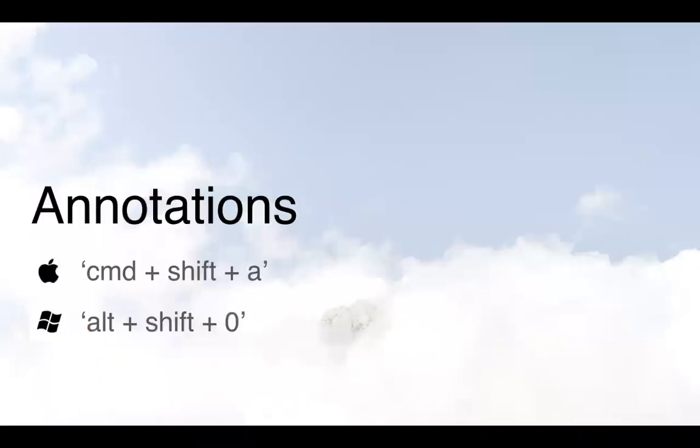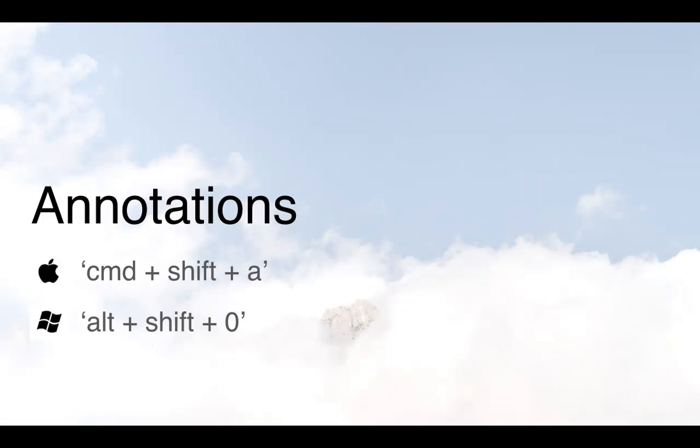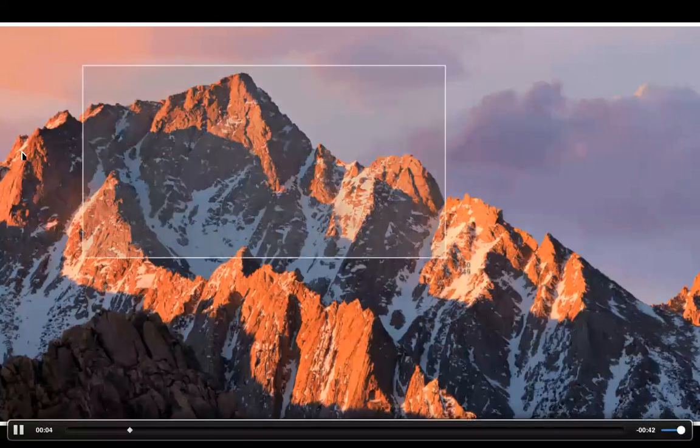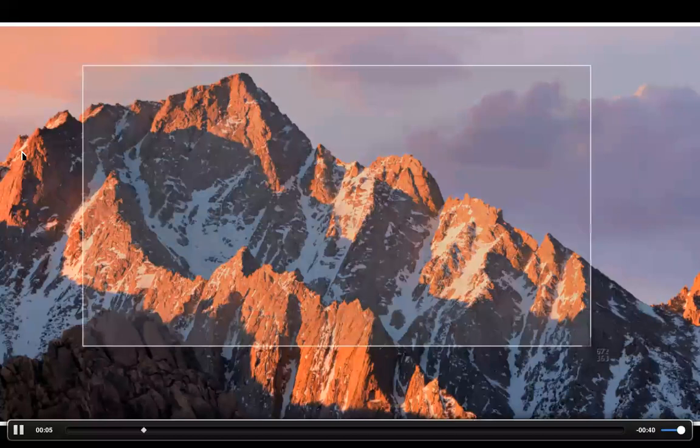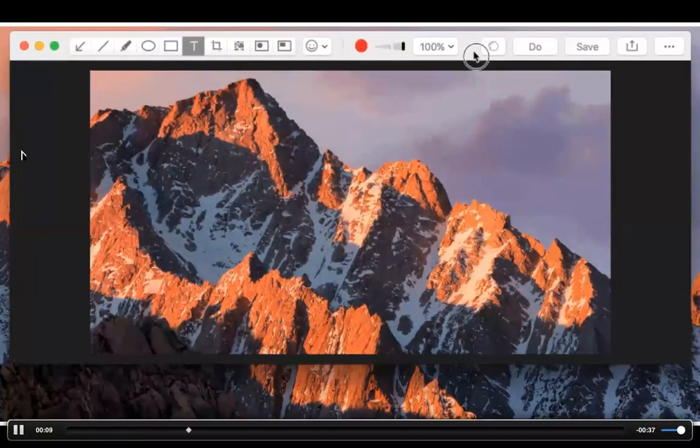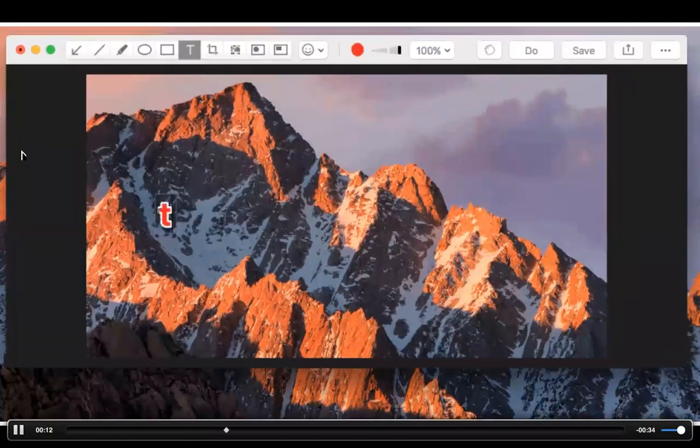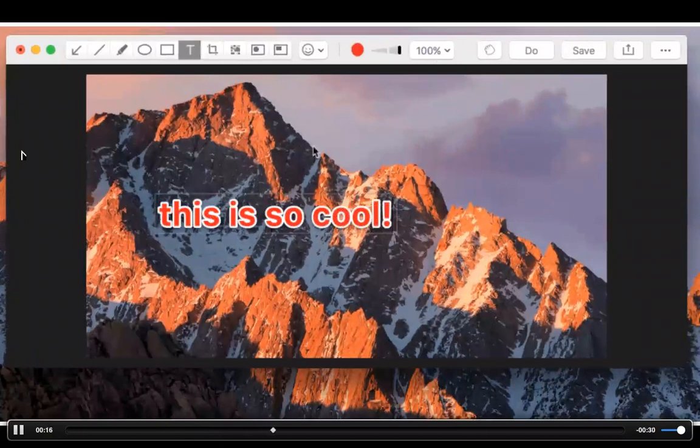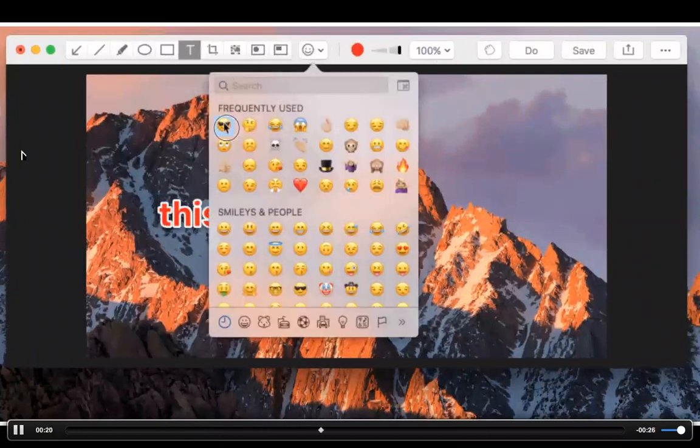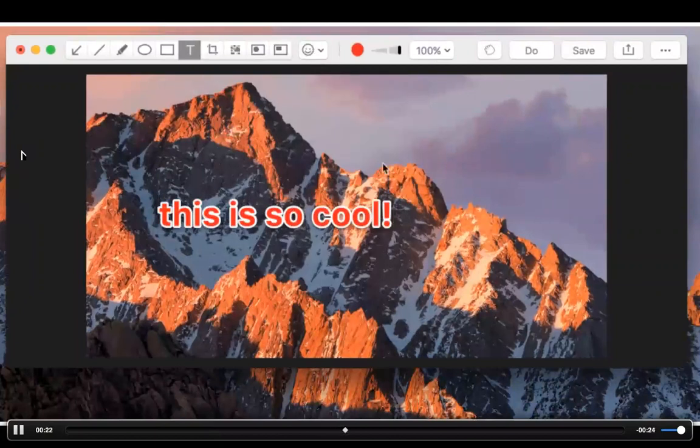Annotations aren't necessarily new for us but they might be for you. You can access these straight from the app itself or by using the keyboard shortcuts and that's Command Shift A on Mac or Alt Shift Zero on Windows. Using that keyboard shortcut will open up the capture crosshairs and once you select the area you want to capture this annotation window is going to pop up before it uploads to CloudApp. There's no waiting and you can just go right ahead and add text or add arrows, lines, boxes, circles, even blur out sensitive information and of course emojis.